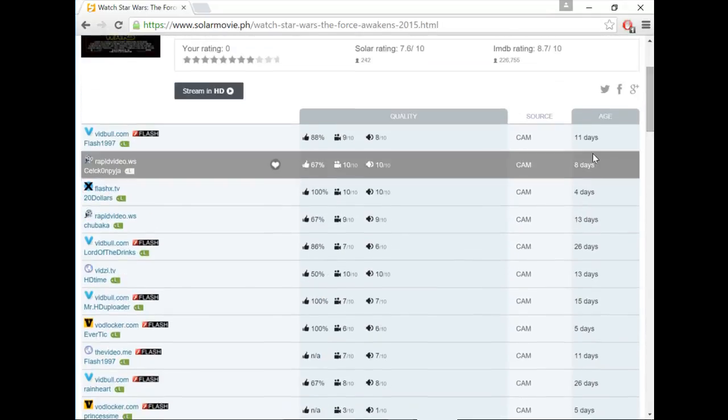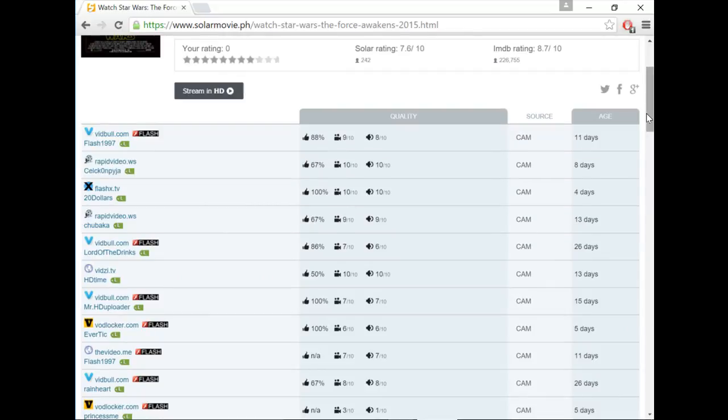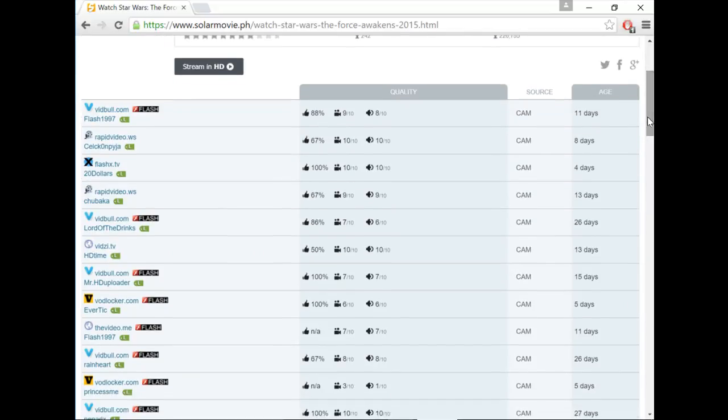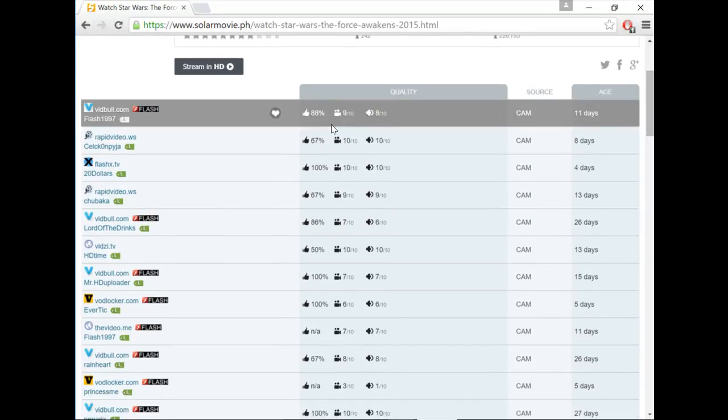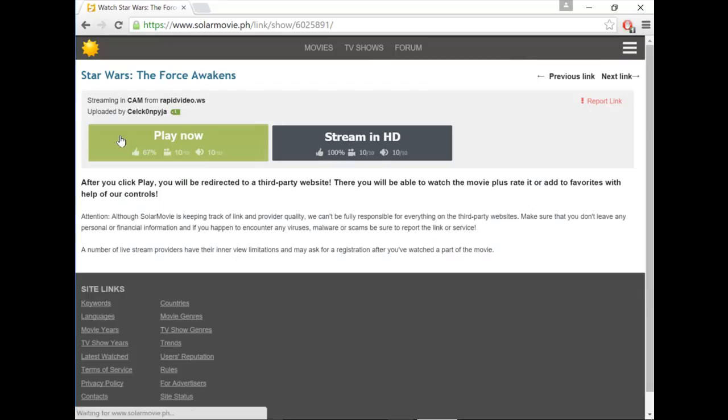This tells you the age of the link, how old the links are. But it's always good practice to use the latest links, at least the links in the second row. So we're going to use this link for this video.